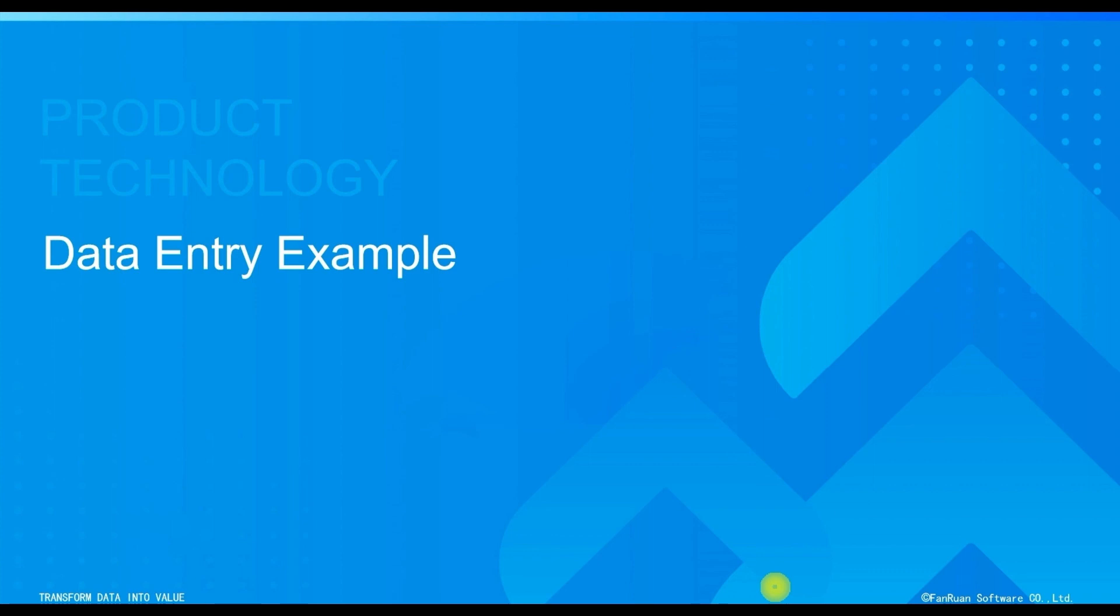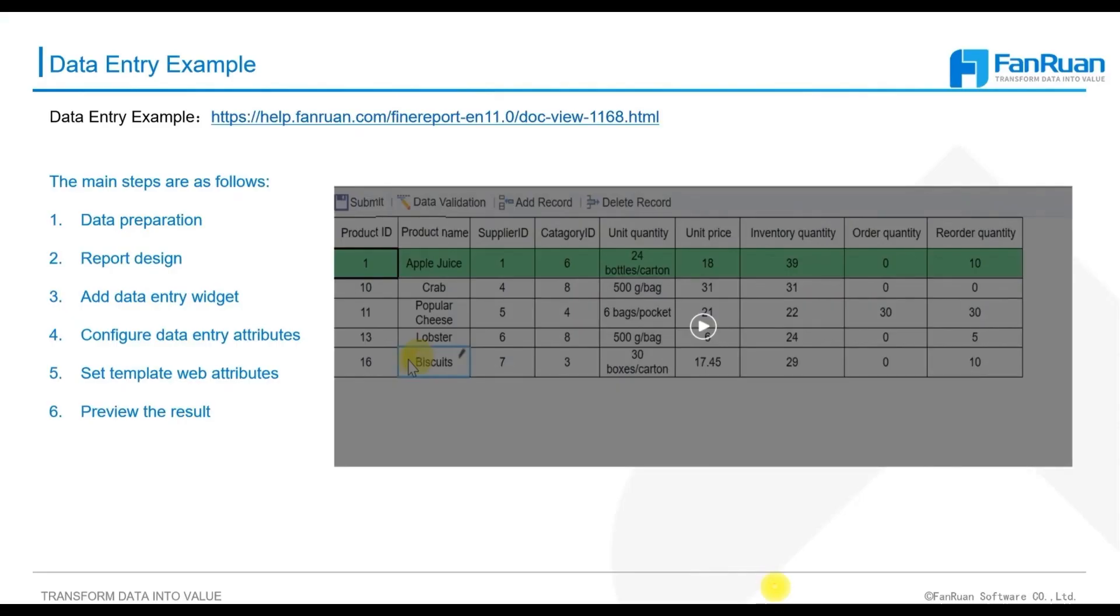The data entry function allows you to write page data to the database, including operations such as adding, deleting, and modifying data. It also supports custom validation of filled-in data, Excel data import, and smart linkage based on filled-in values.